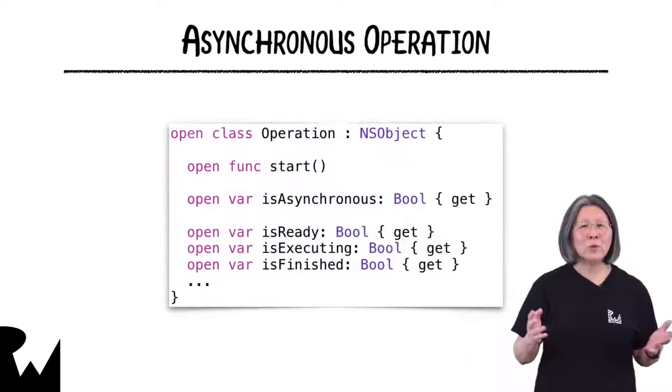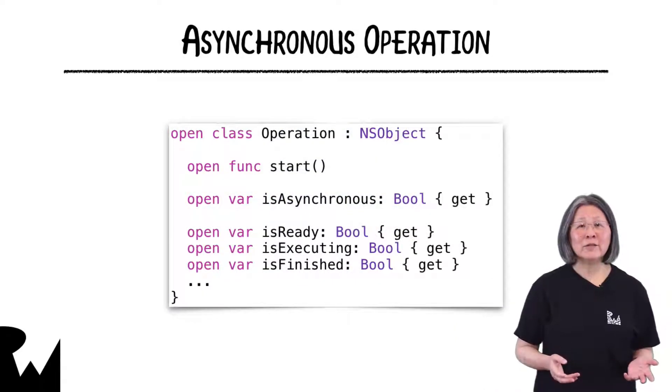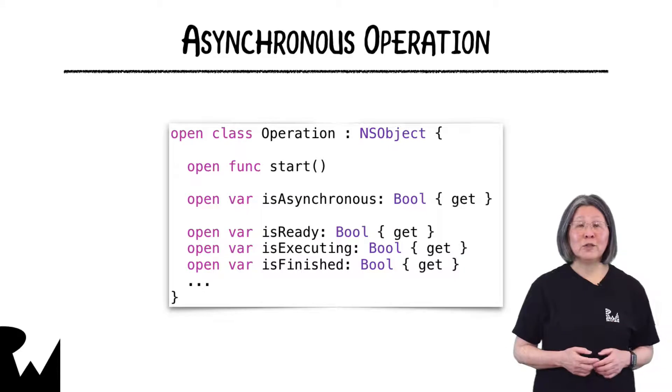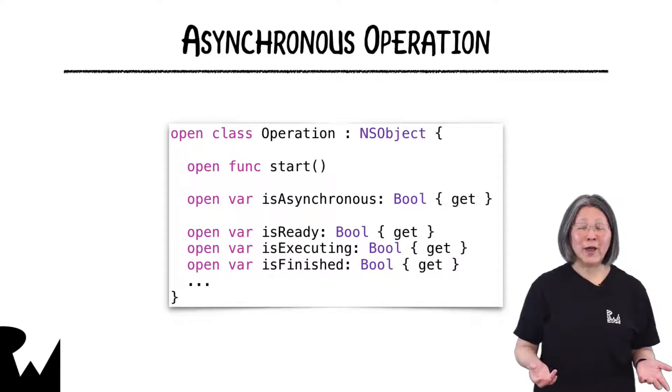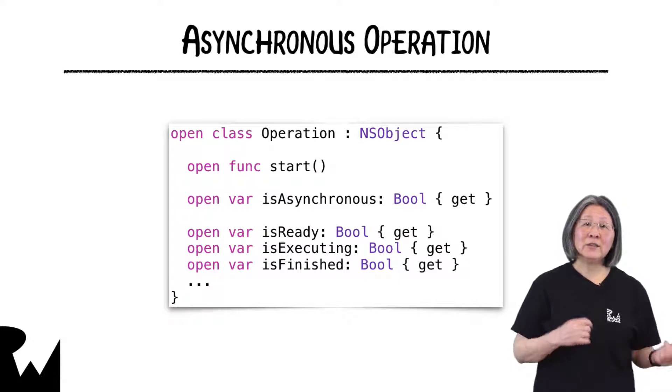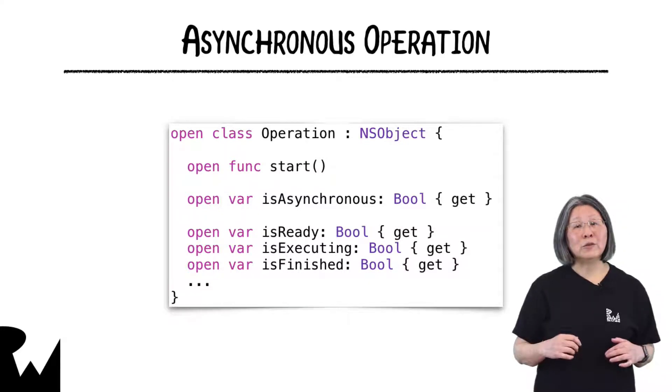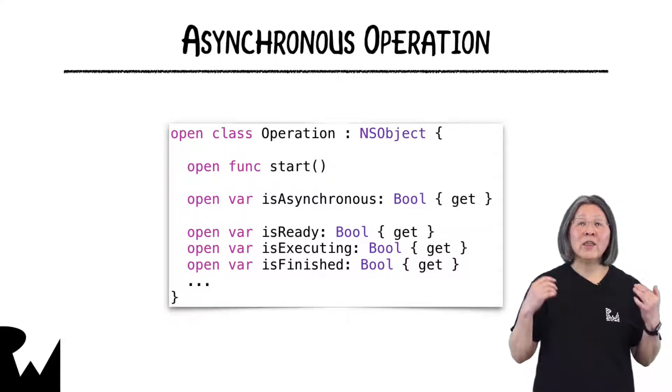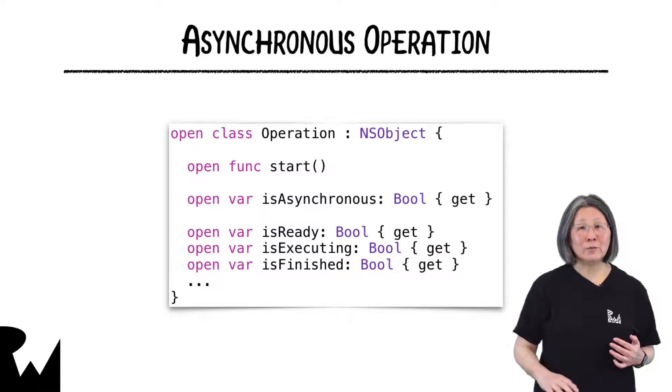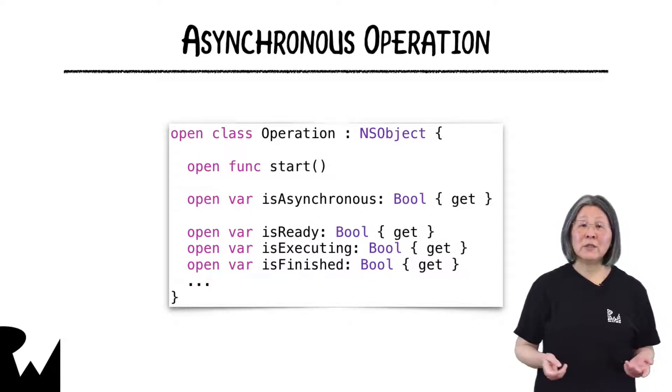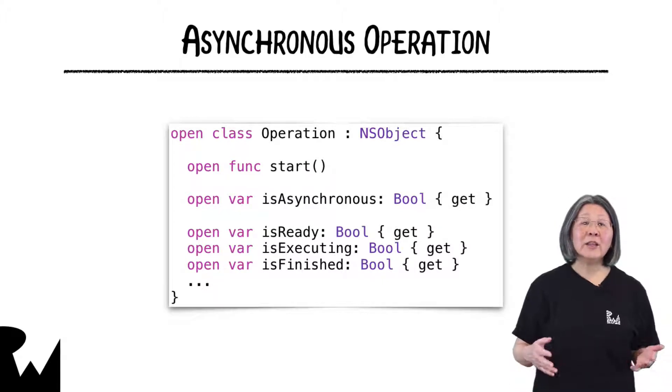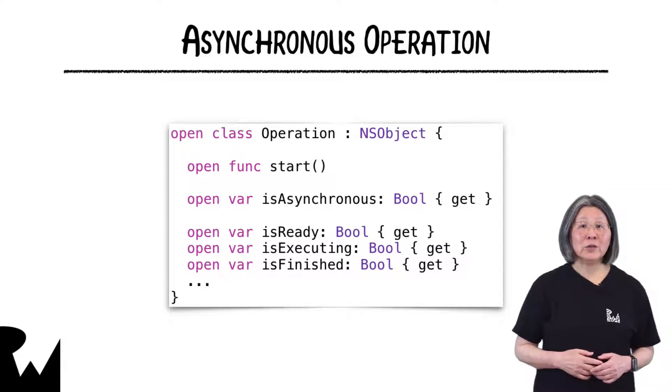Why would you want to wrap an asynchronous function in an operation? To add it to an operation queue. Why would you want to do that? So you can chain asynchronous operations in an operation queue thus avoiding that pyramid of doom. Also you might need to specify more complex dependencies than a simple chain and then you really need an operation queue.